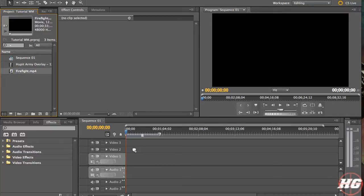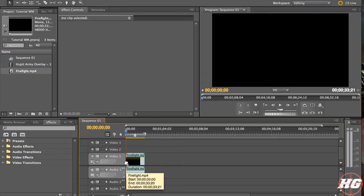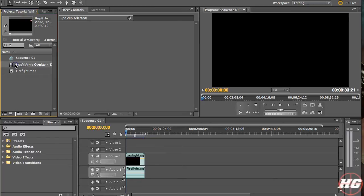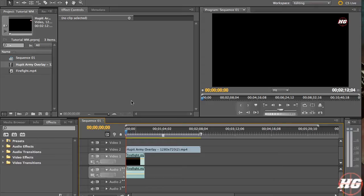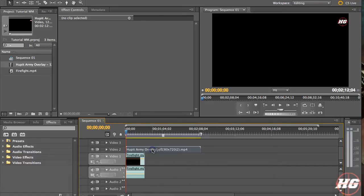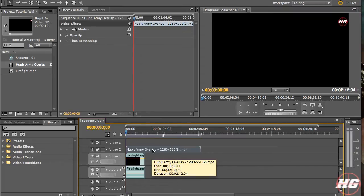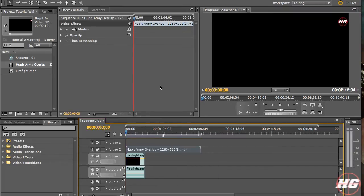Put it on the timeline itself. Then we're going to drag our overlay and put it over our clip. Now my original clip is not long enough to support the whole overlay, but your clips most likely won't be either. Hit the overlay clip and your options will pop up right up here — you're going to go to Opacity.